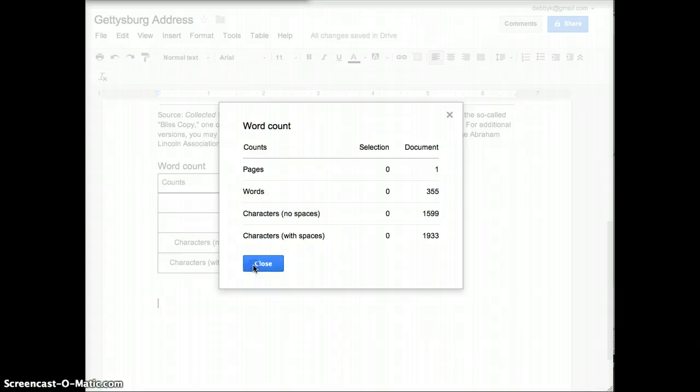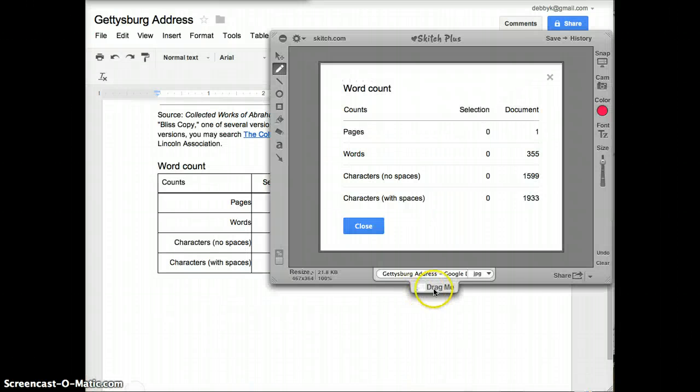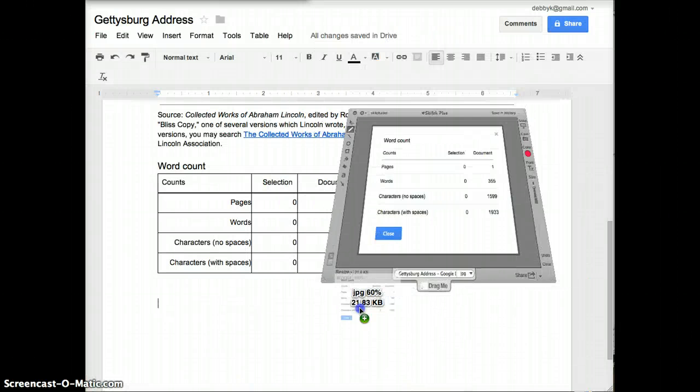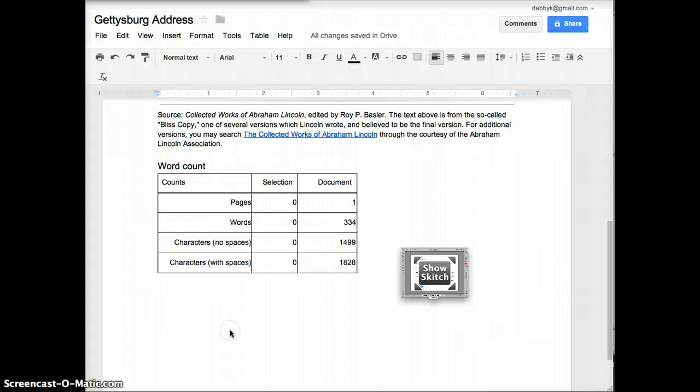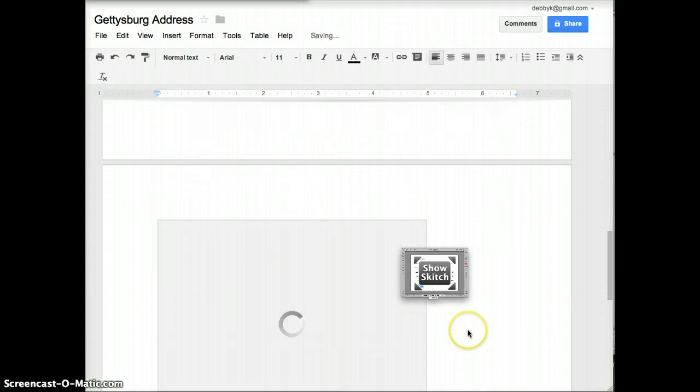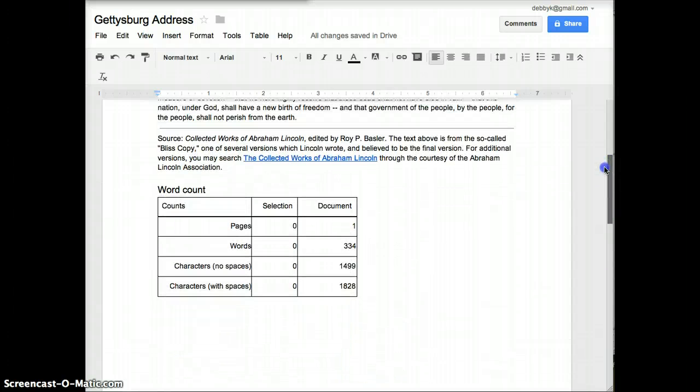Then you can come over here and close this. And Skitch will even let you drag and drop directly into Google Documents to give you a nice image of your word count.